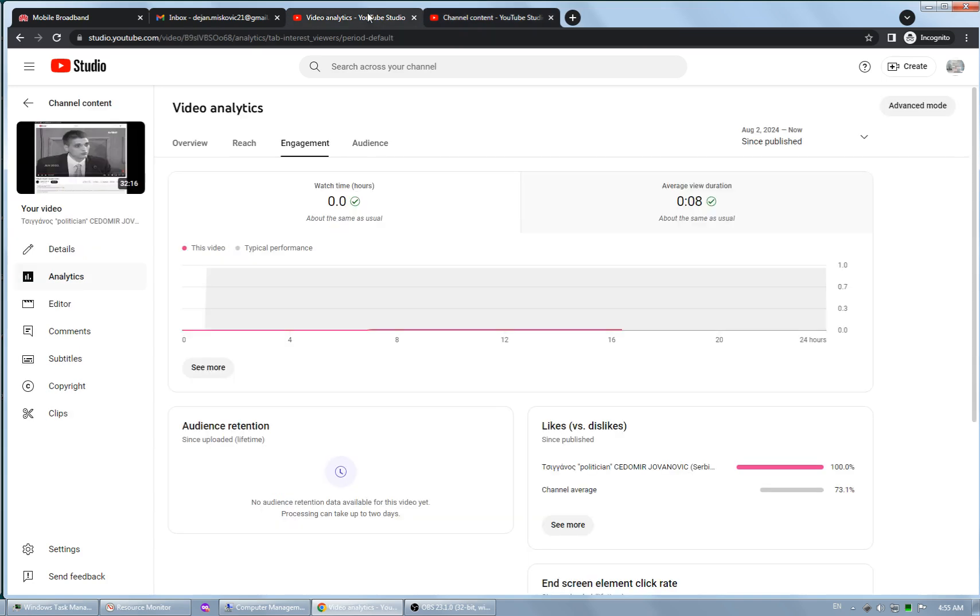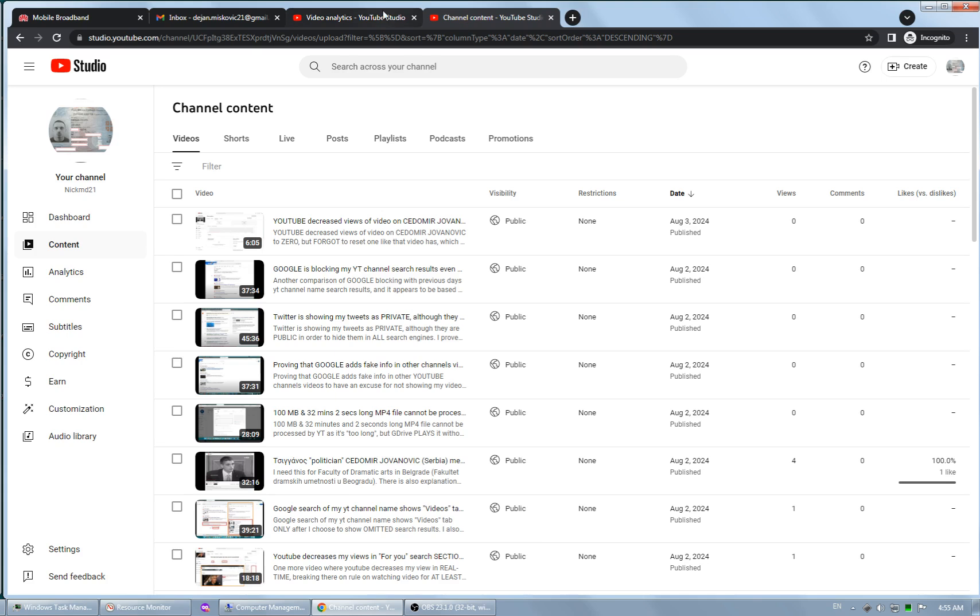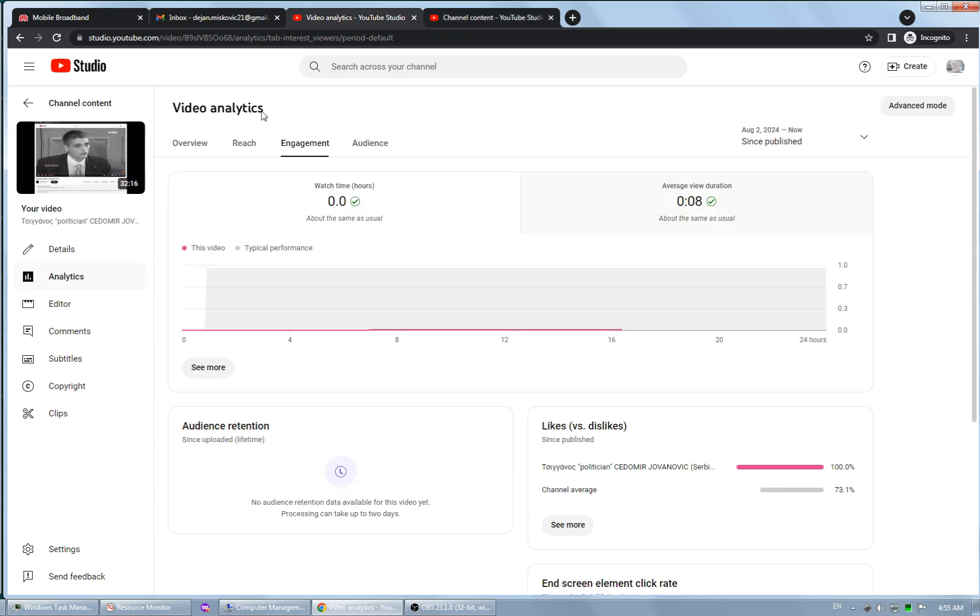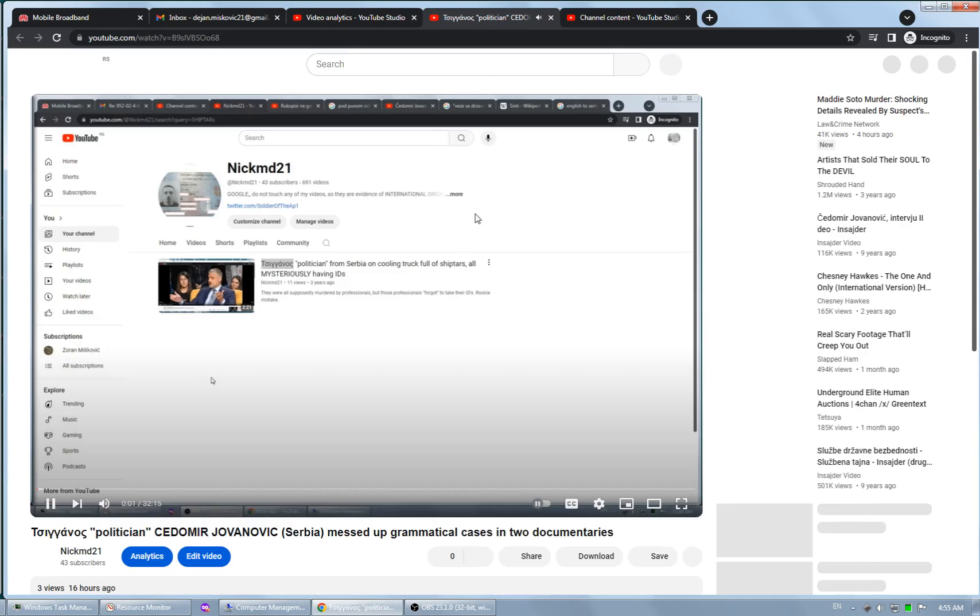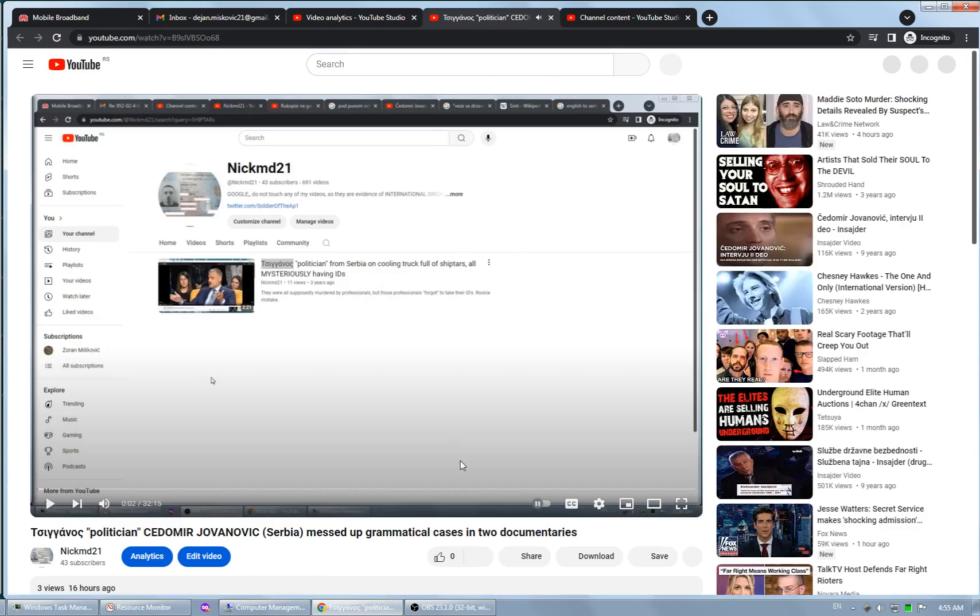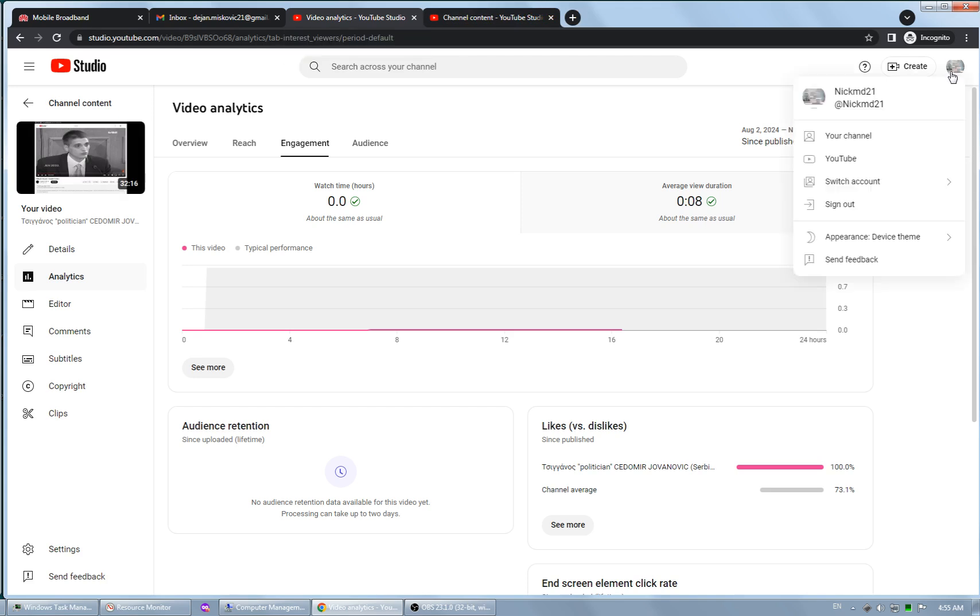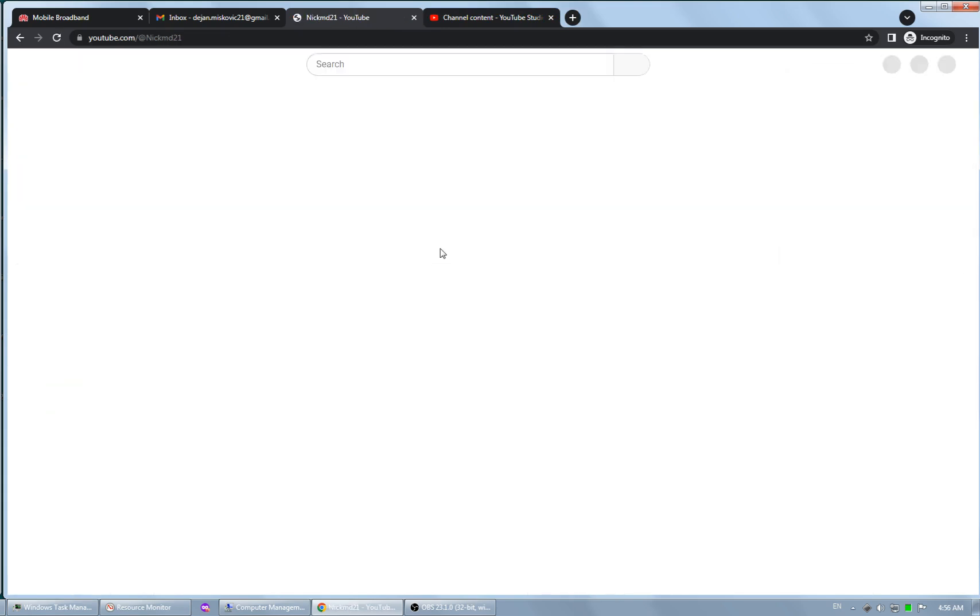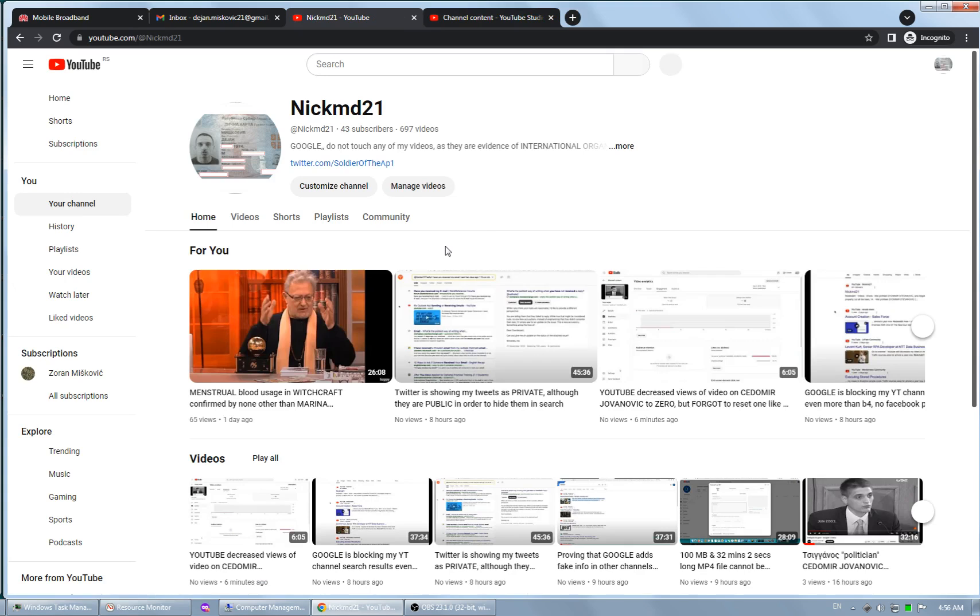So to conclude, YouTube deleted views in my... okay, so what users are seeing is this video where I have zero views and of course my channel.